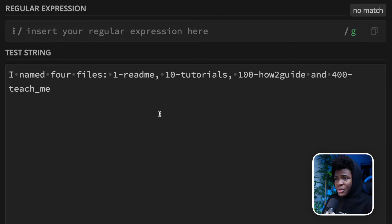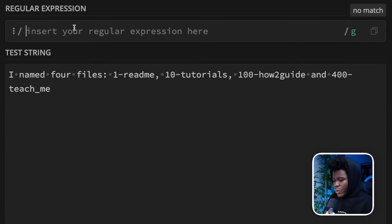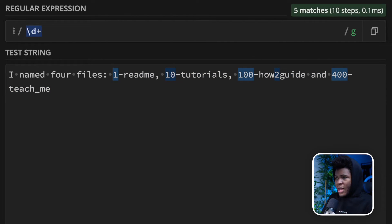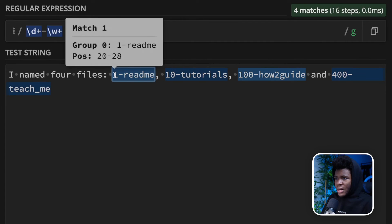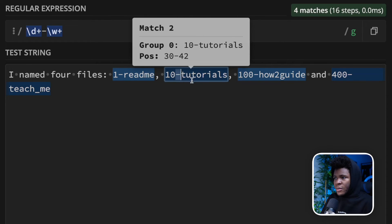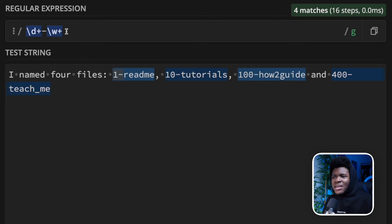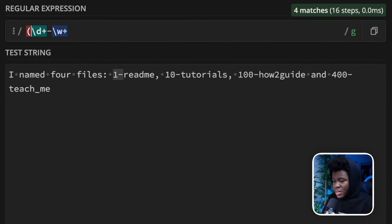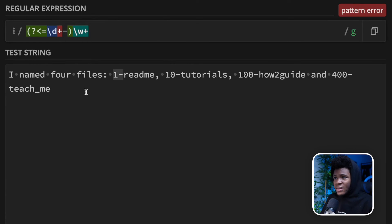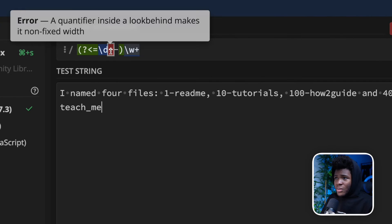When it comes to look-behind patterns, one important thing to know for several regex engine flavors is that these patterns must have a fixed length. For example, consider this string: 'I named 4 files — 1 readme, 10 tutorials, 100 how-to-guide, and 400 teach-me.' To match all file names, you might use \d+\-\w+. But if you wanted only the file names by putting \d+ and hyphen inside a look-behind, that would not work. Regex101 shows the error: a quantifier inside a look-behind makes it non-fixed width. Look-behind patterns must be fixed width.